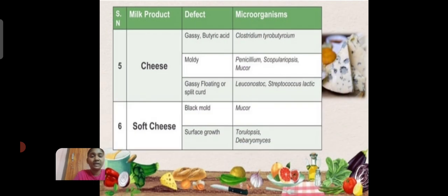For cheese, the defect of gassy and putrid acid formation is caused by microorganisms such as Clostridium, molds including Penicillium, Saccharomyces, and Mucor. Gas formation, floating, and split curd are associated with Leuconostoc and Streptococcus lactis. For soft cheese, black mold is caused by Mucor, and surface growth is caused by Toropsis and Debaryomyces.